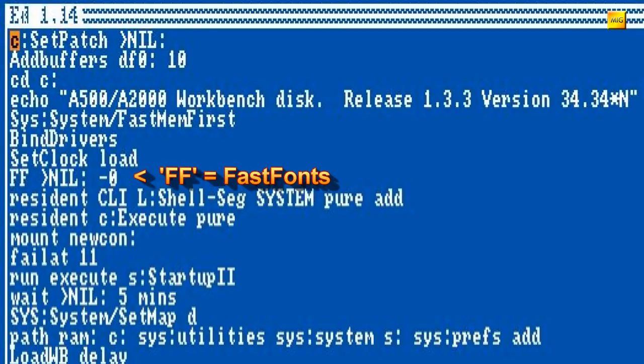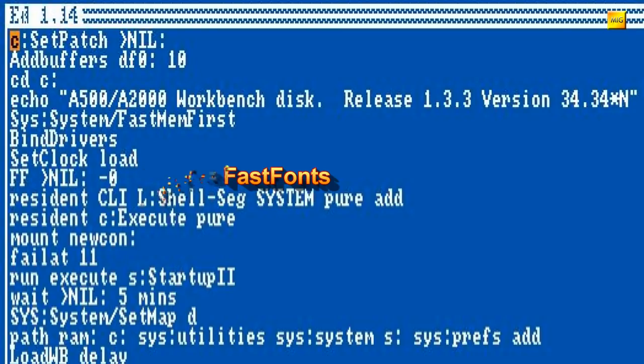FF. Das aktiviert das Fast-Font-System, welches die Textausgabe beschleunigt. Es ist optimiert für ein System mit einem 68.000er Prozessor. Bei schnelleren CPUs kann es hiermit zu Problemen kommen. Also ihr könnt es, wenn es da Schwierigkeiten gibt, schmerzlos deaktivieren.